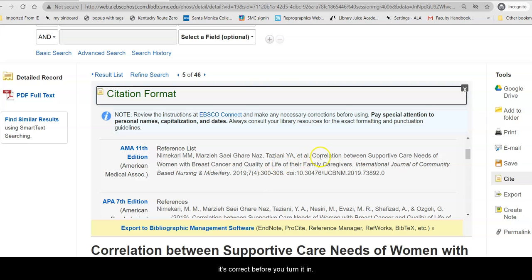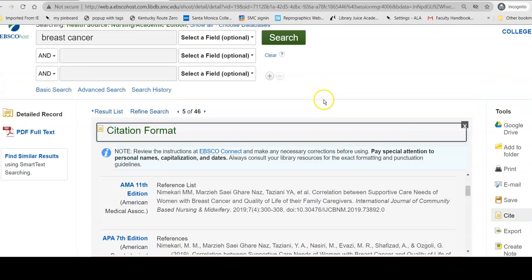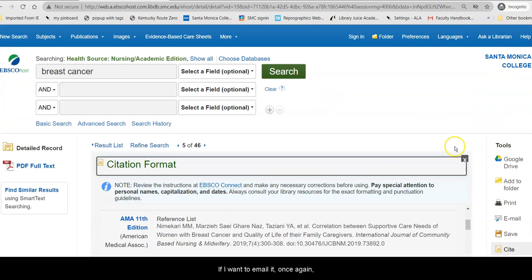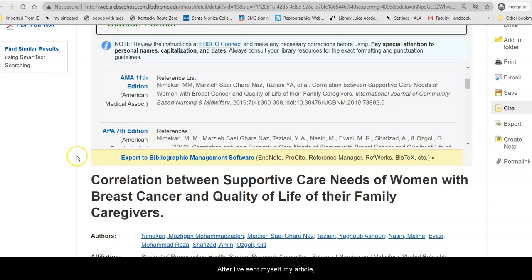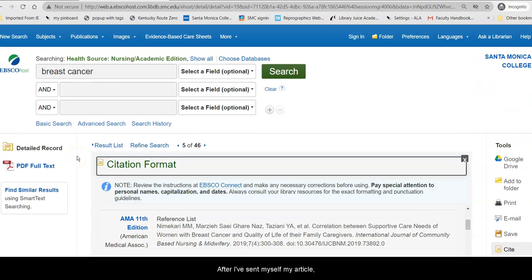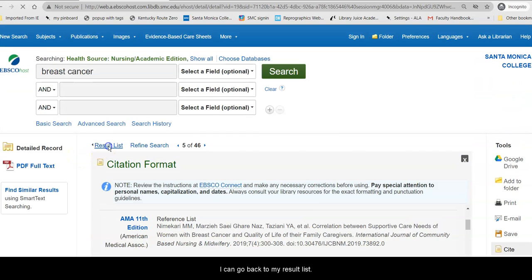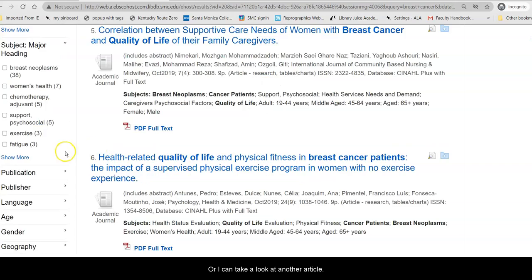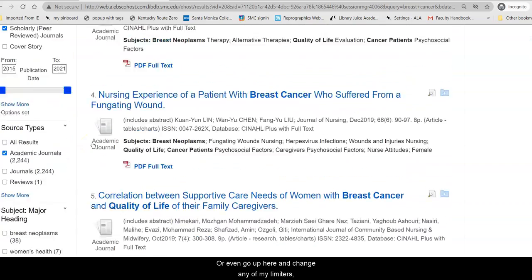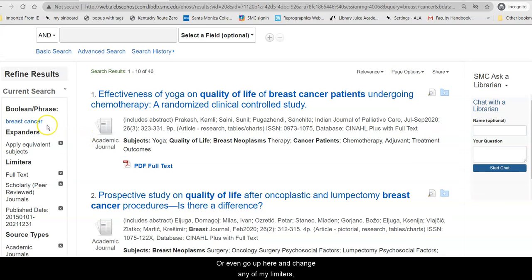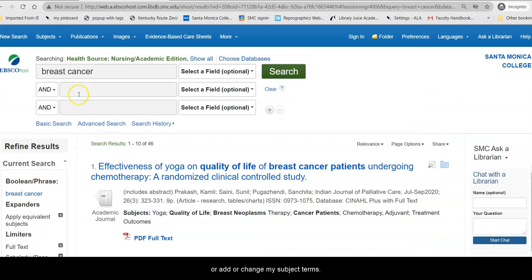If I want to email it, I can do that from here, just like I did with the care sheet. After I've sent myself my article, I can go back to my result list to look at another article, or go up and change any of my limiters or add or change my subject terms.